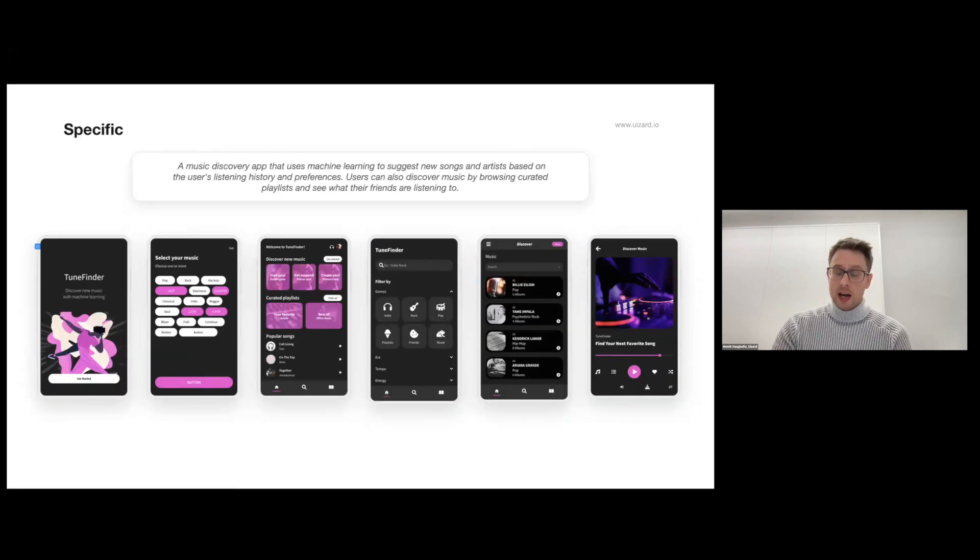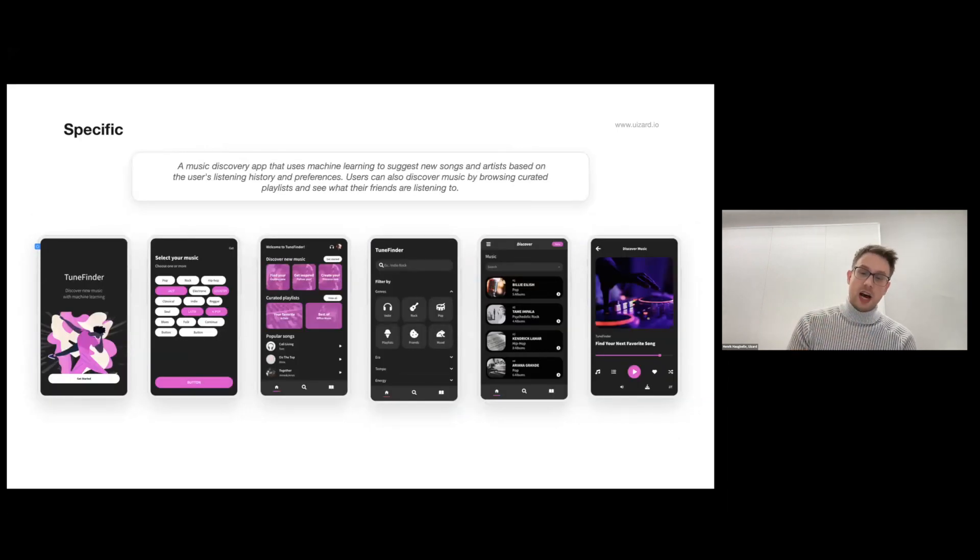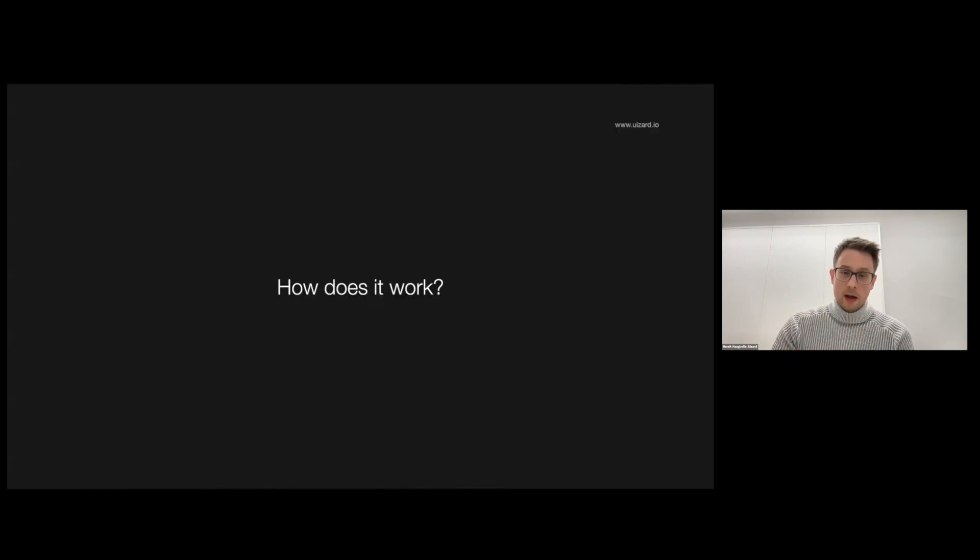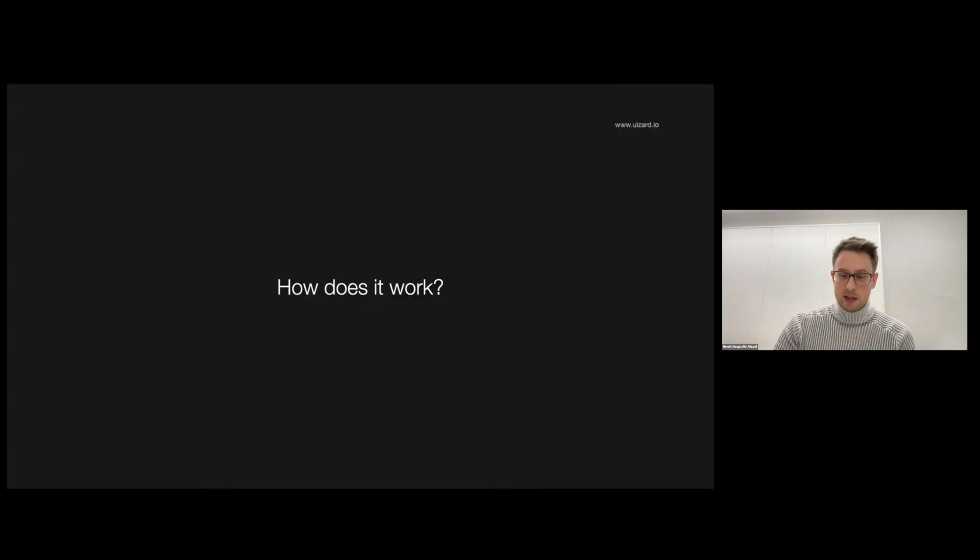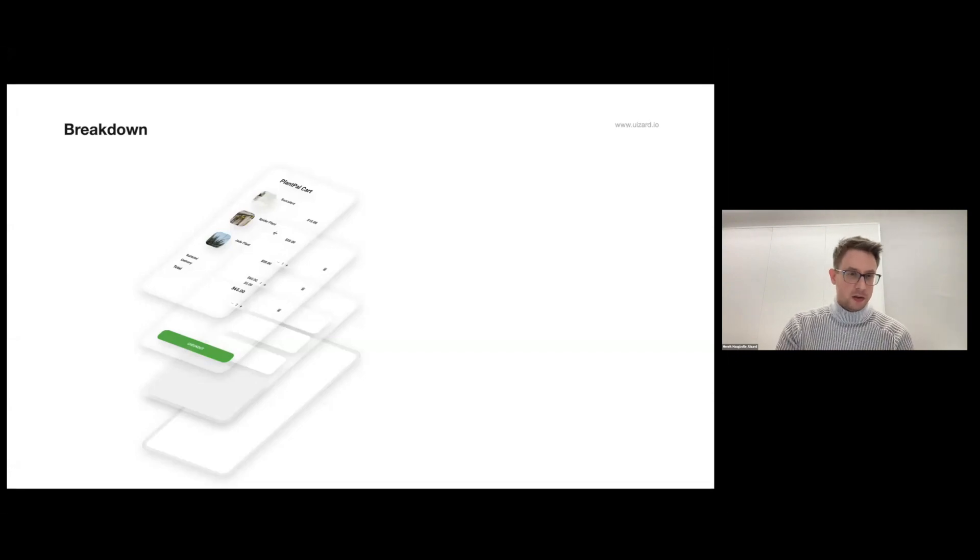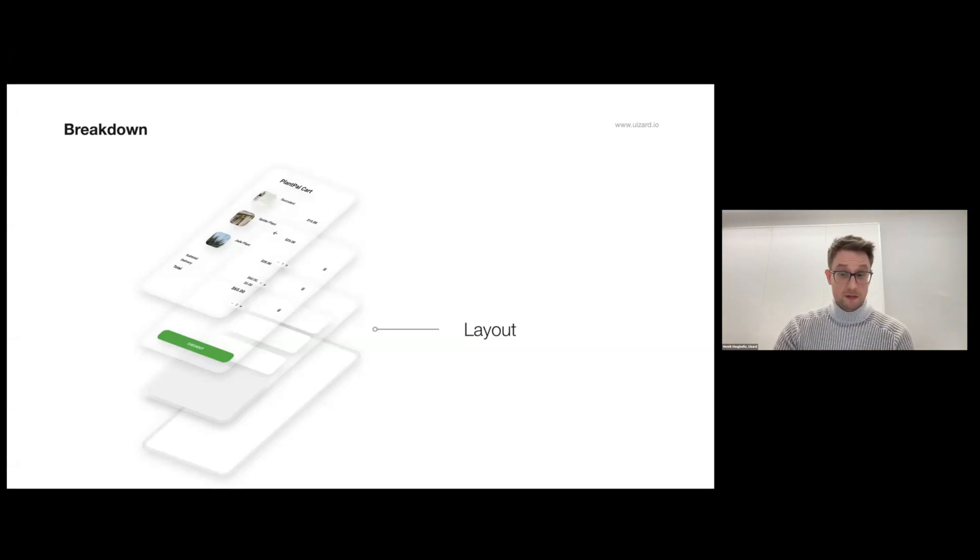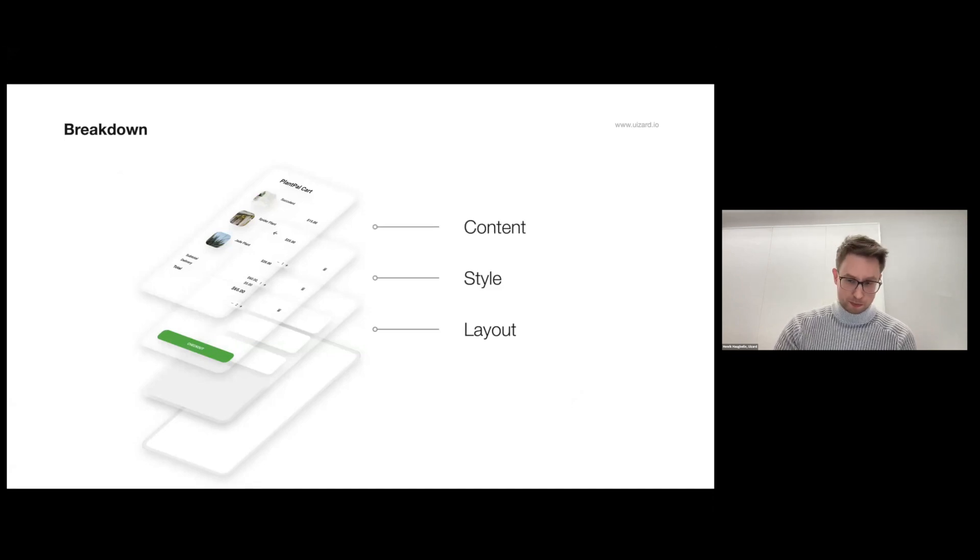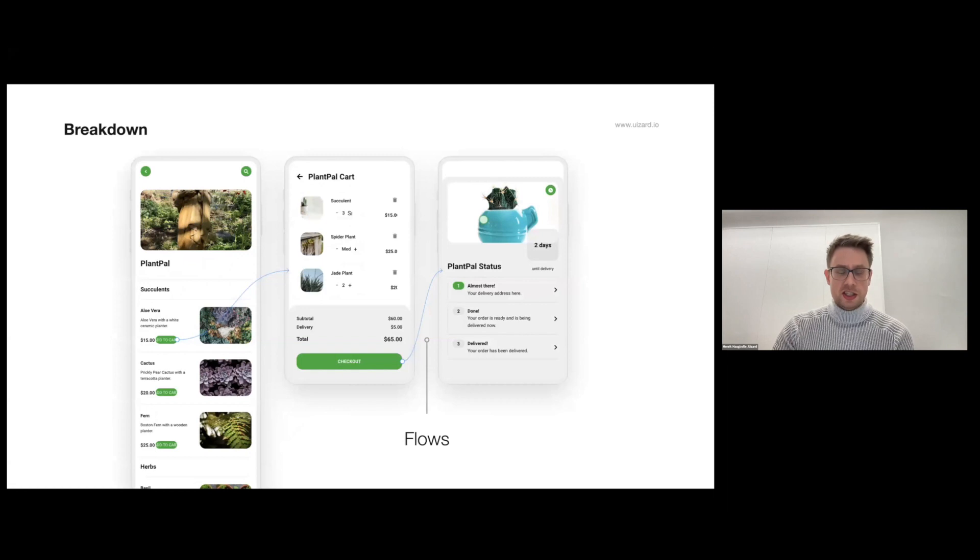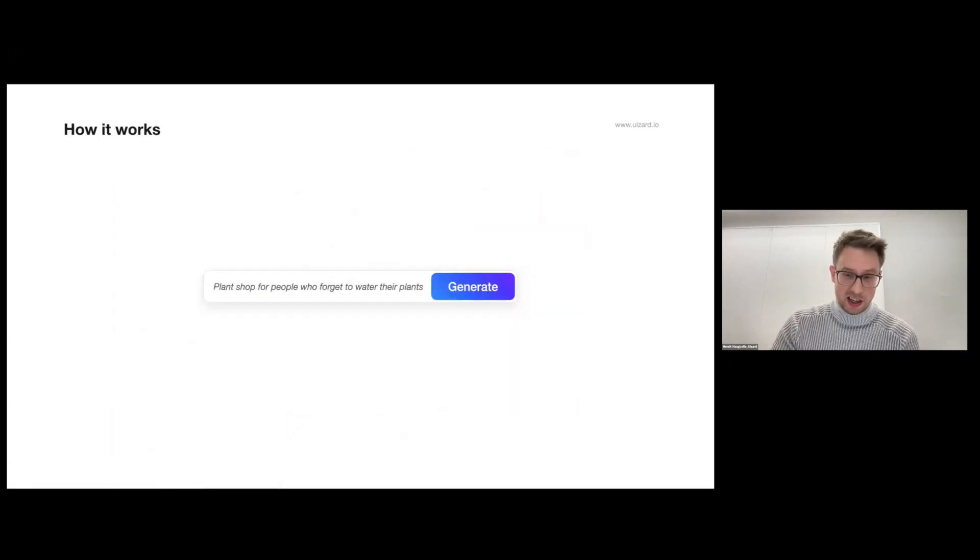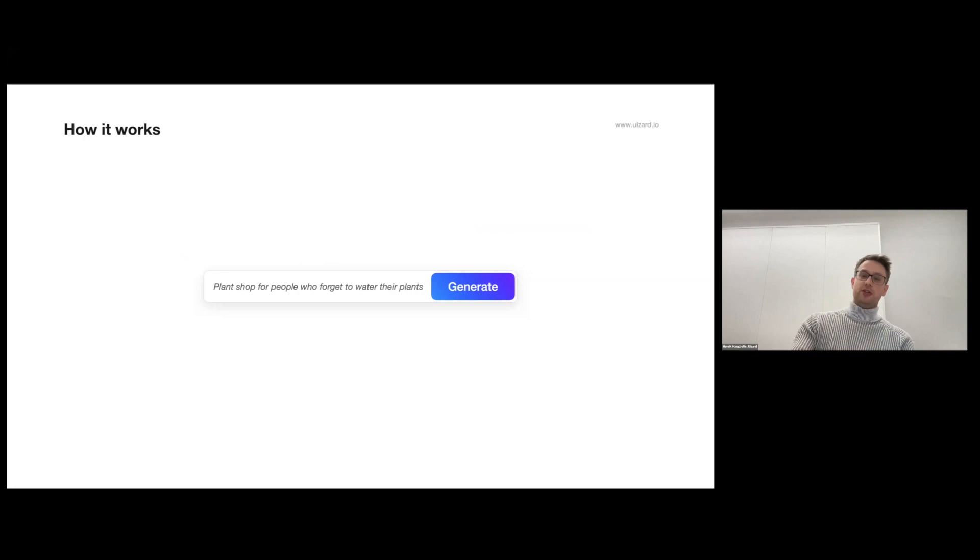So how does this actually work? Well let's have a look at what design consists of. It consists basically of layout, of style, and of content like text and images. It also consists of flows between screens.